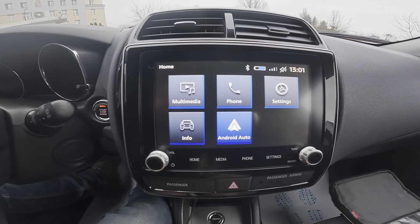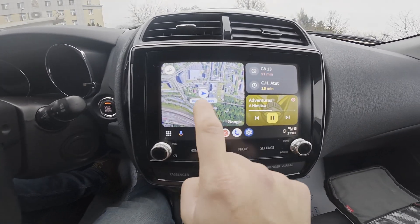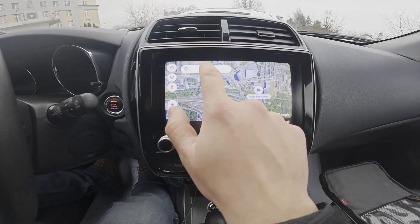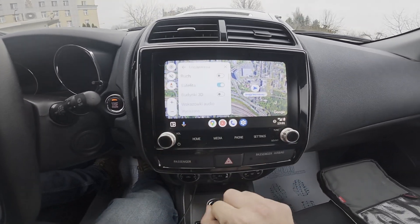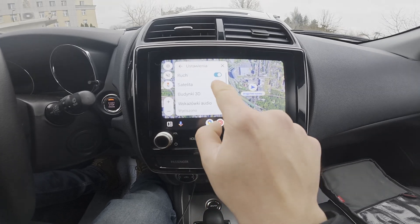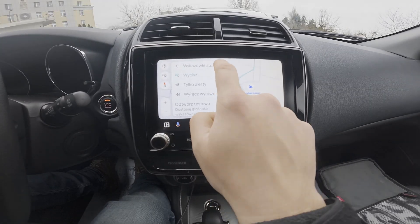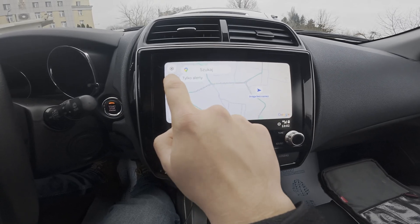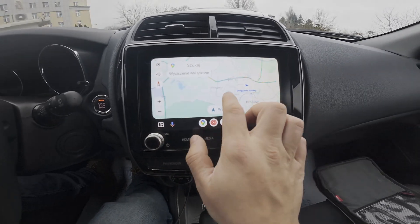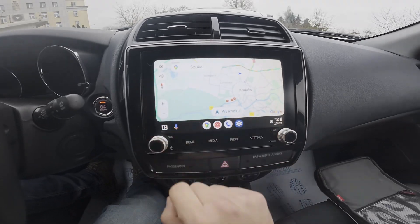Enter Android Auto or Apple CarPlay and select Maps. Here you can search for destinations, manage settings, and enable traffic, satellite, and 3D buildings. You can mute or unmute the map, zoom in or zoom out, and next you can change the map orientation.